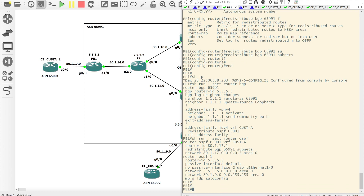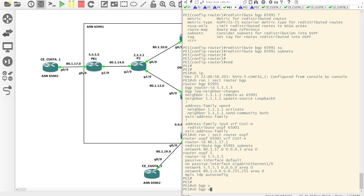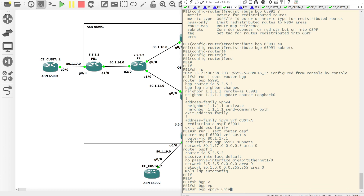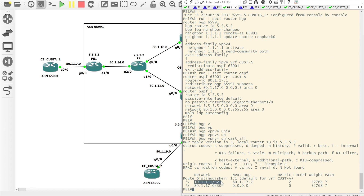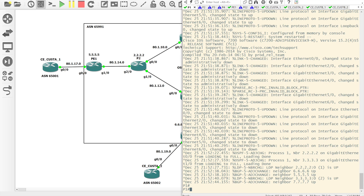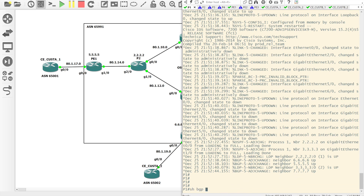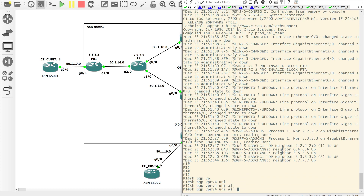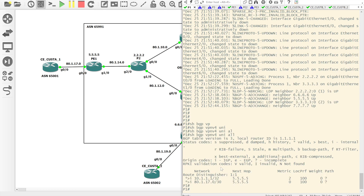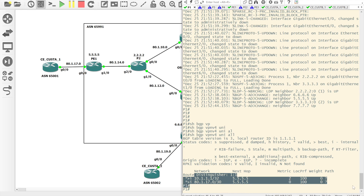If we do a show BGP VPNV4 unicast all, we should see — yes, we've got the two routes. We can see that the path has a question mark, which usually identifies that it's been redistributed — which it has. We should also be able to do a show BGP VPNV4 unicast all on P1, our route reflector, and we can see that the routes have made their way up there as well.